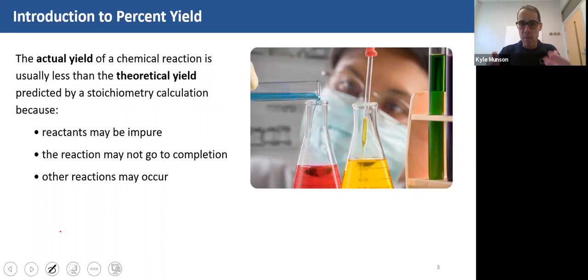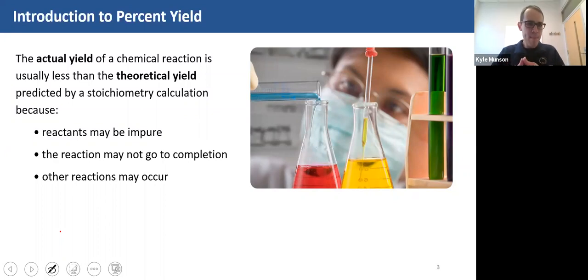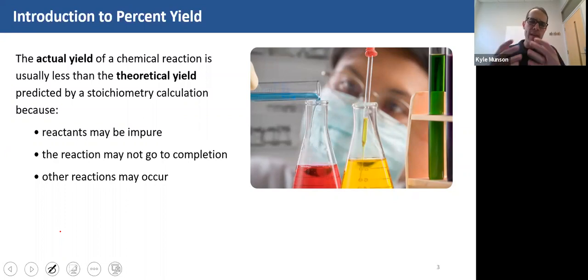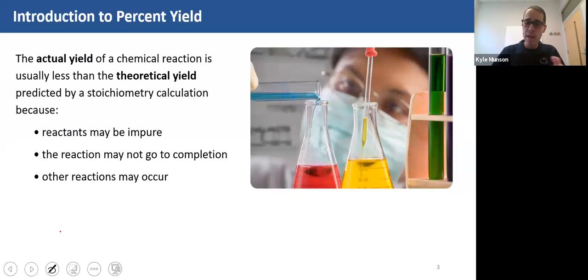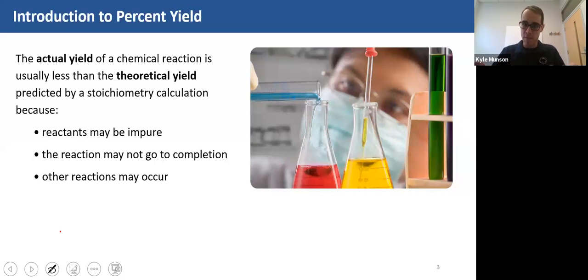If you work for a pharmaceutical company or a chemical company, you need to purify and get rid of those side products before you'd be able to sell your drug or chemical on the market. Our theoretical yield is what we're predicting based on our stoichiometric calculations — converting grams to grams. And our actual yield is what we actually got after we did the experiment.